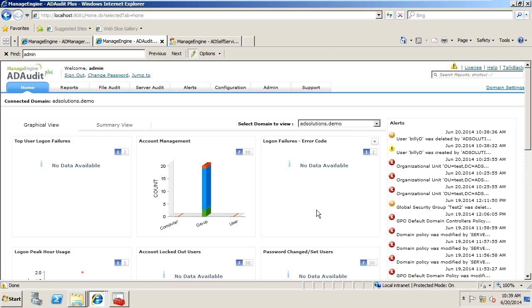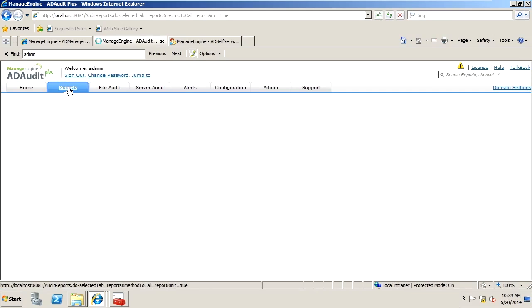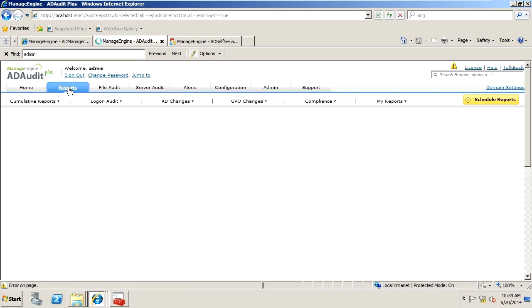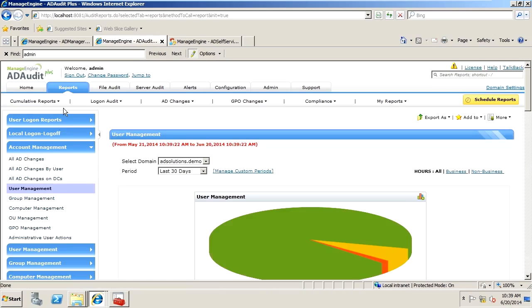Now, our user management report resides here under the reports, and you can clearly see here under account management we have user management.